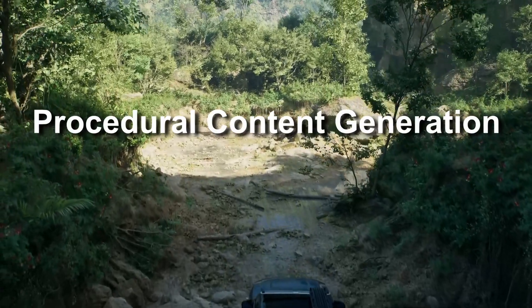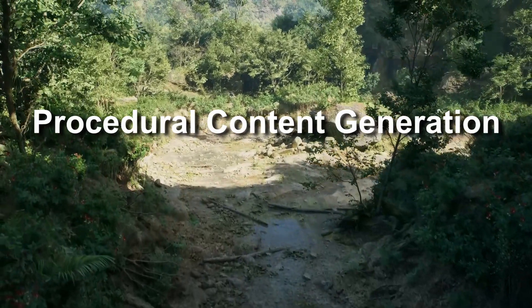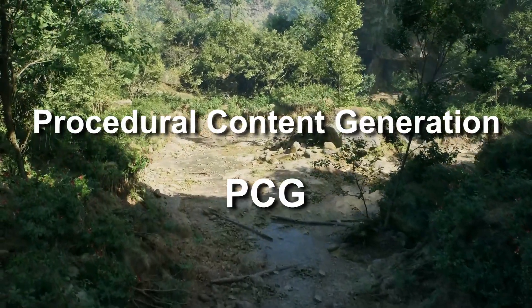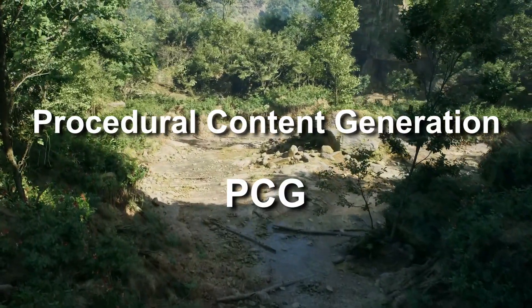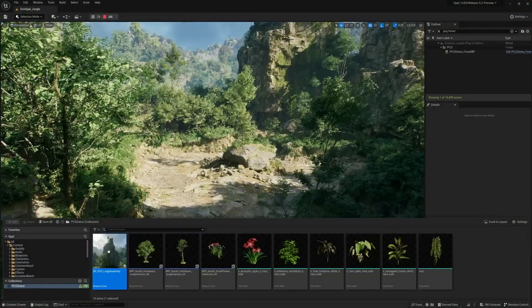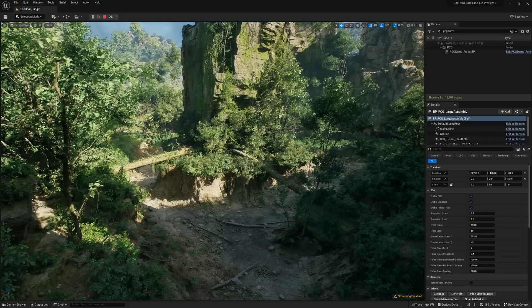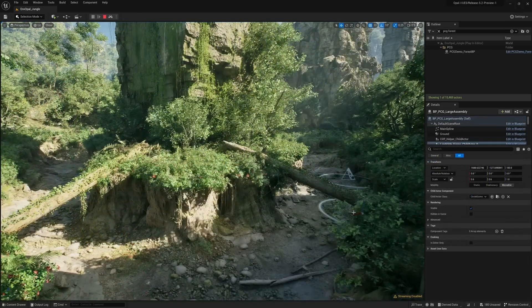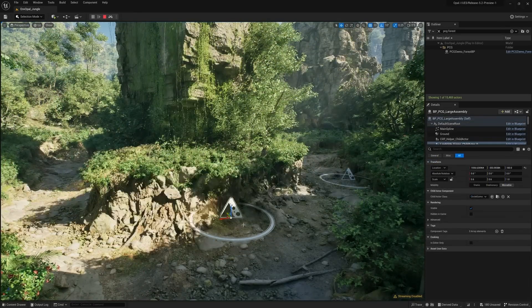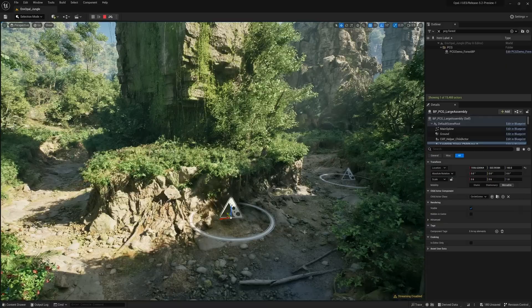Until now. Procedural Content Generation, or PCG for short, brings the power of procedural tools into the engine. We don't have to use another program — we can do all our work directly in UE5.